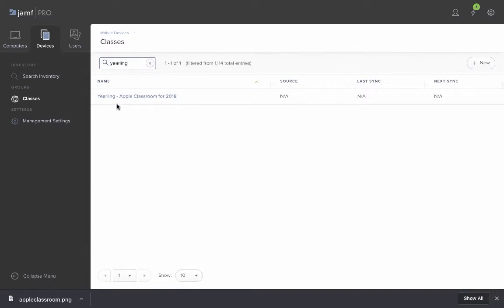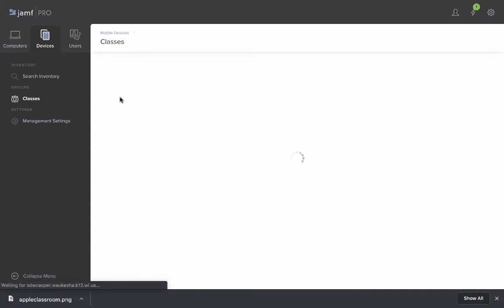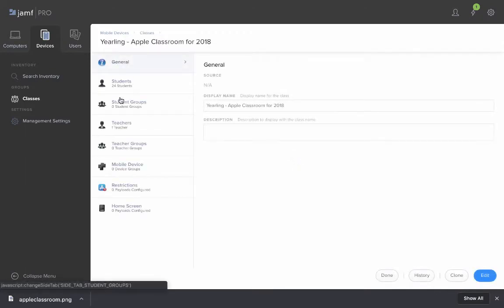When you find the class that you'd like to edit, click on it and here you can see general overview. For instance, we see that there are 24 students and one teacher.